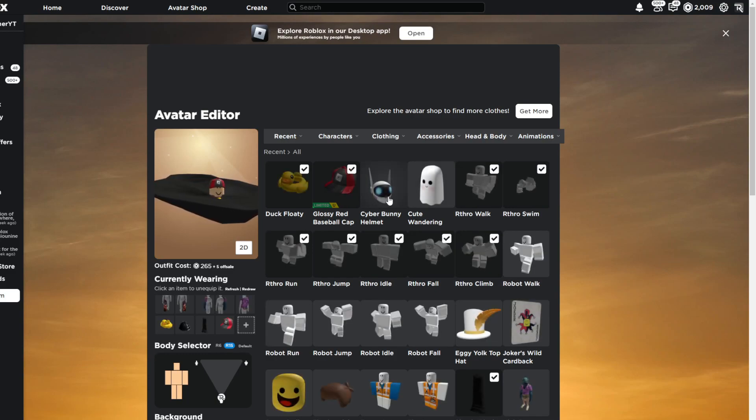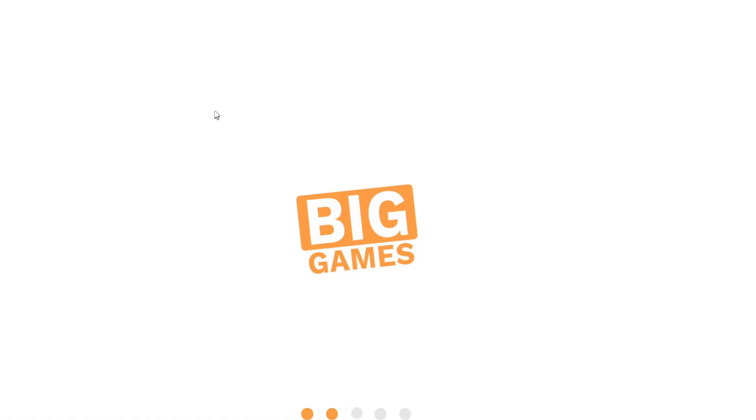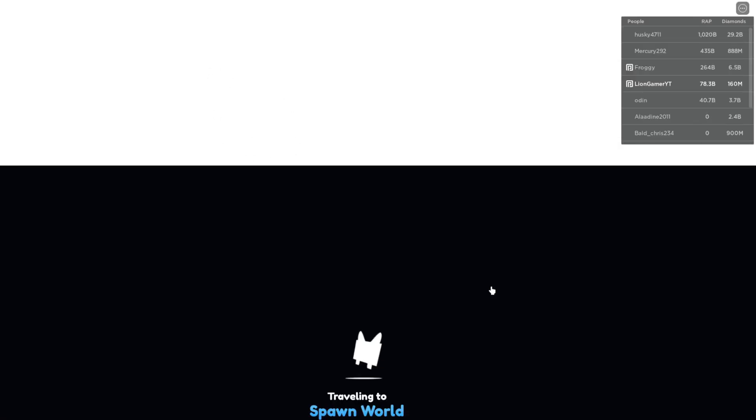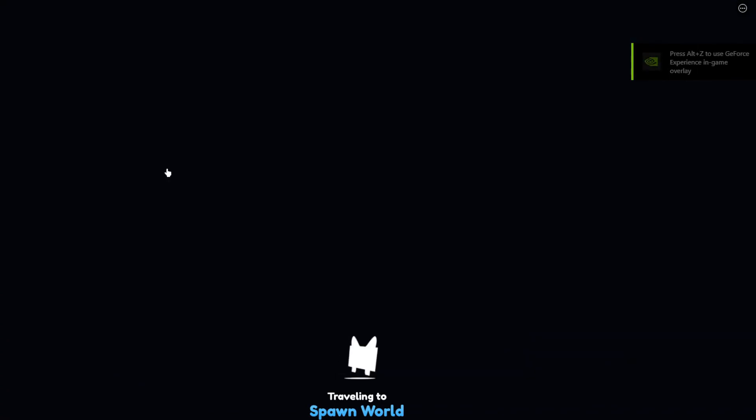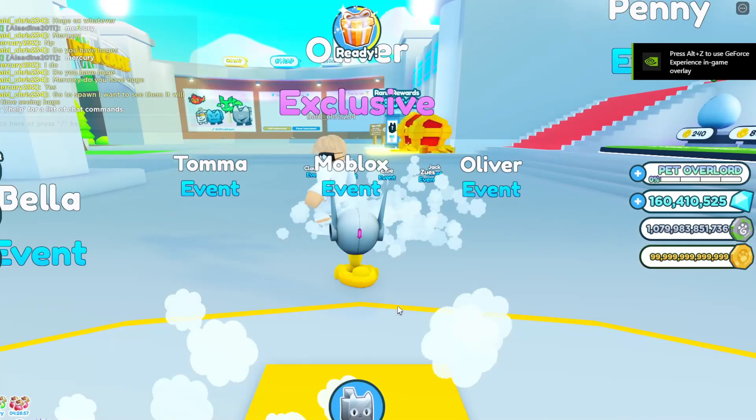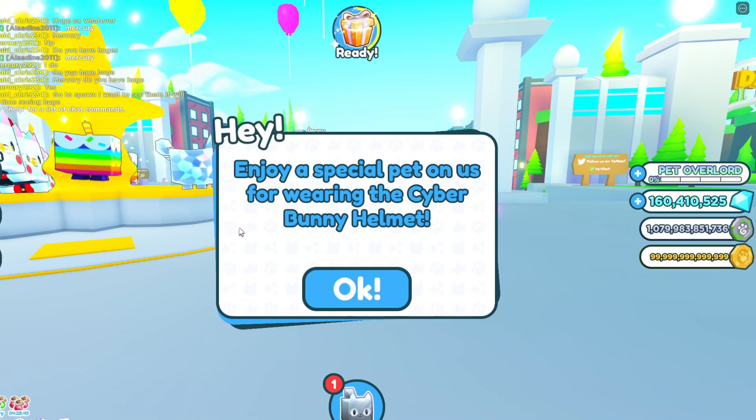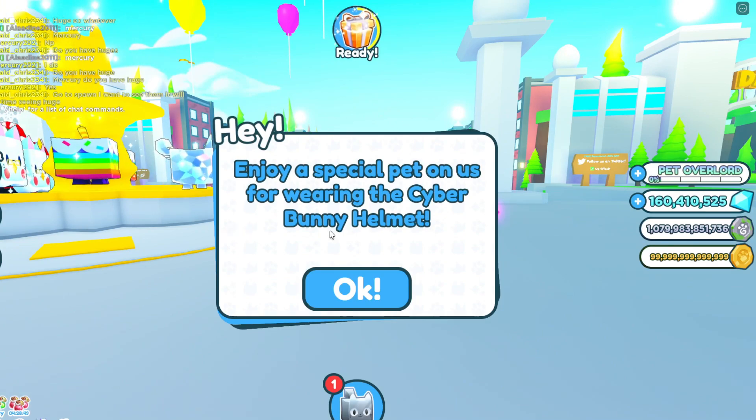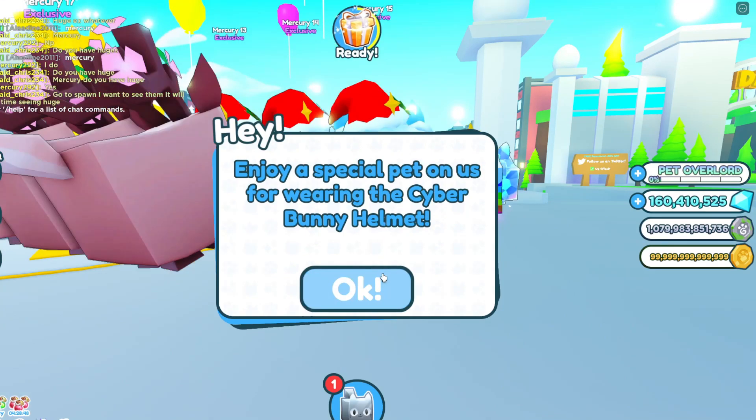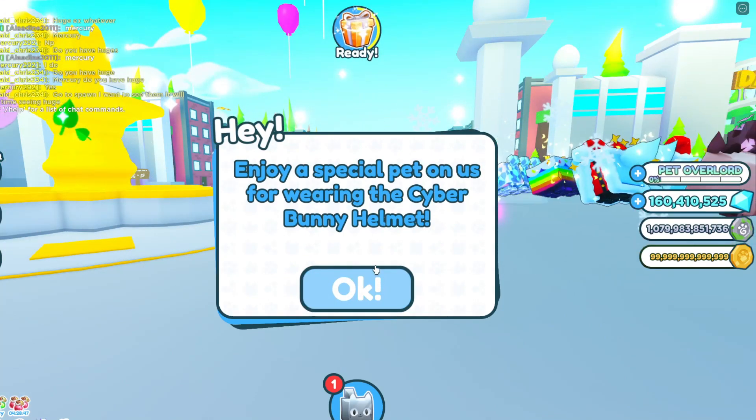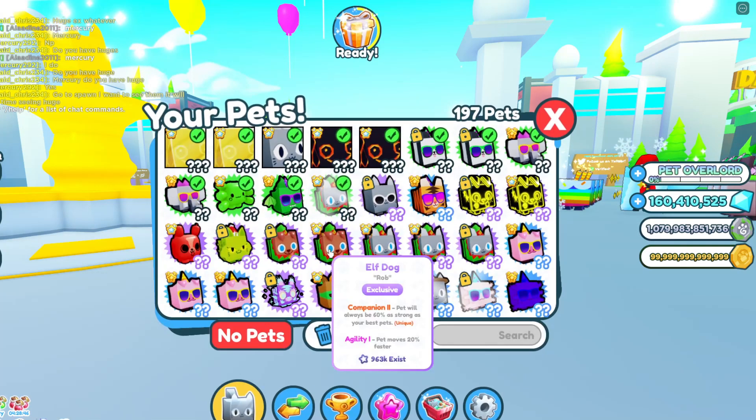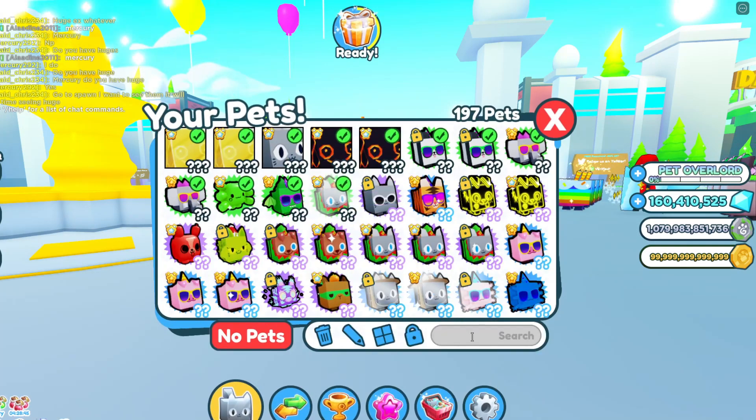We're loading into Pet Simulator right now and let me show you guys what the message is whenever we get it. There we go. Enjoy a special pet on us for wearing this Cyber Bunny Helmet, and there we go.